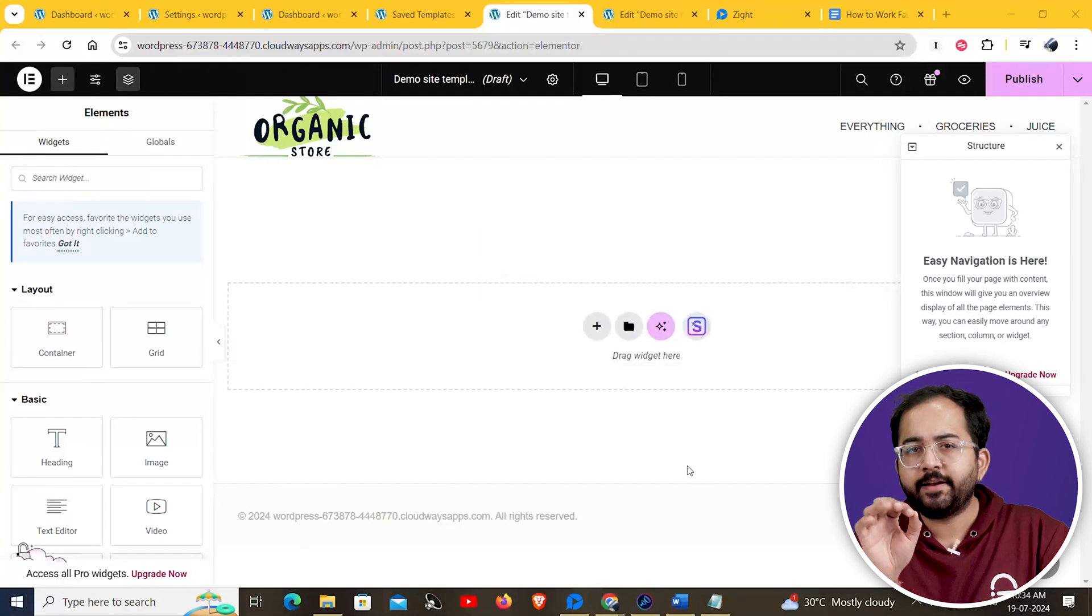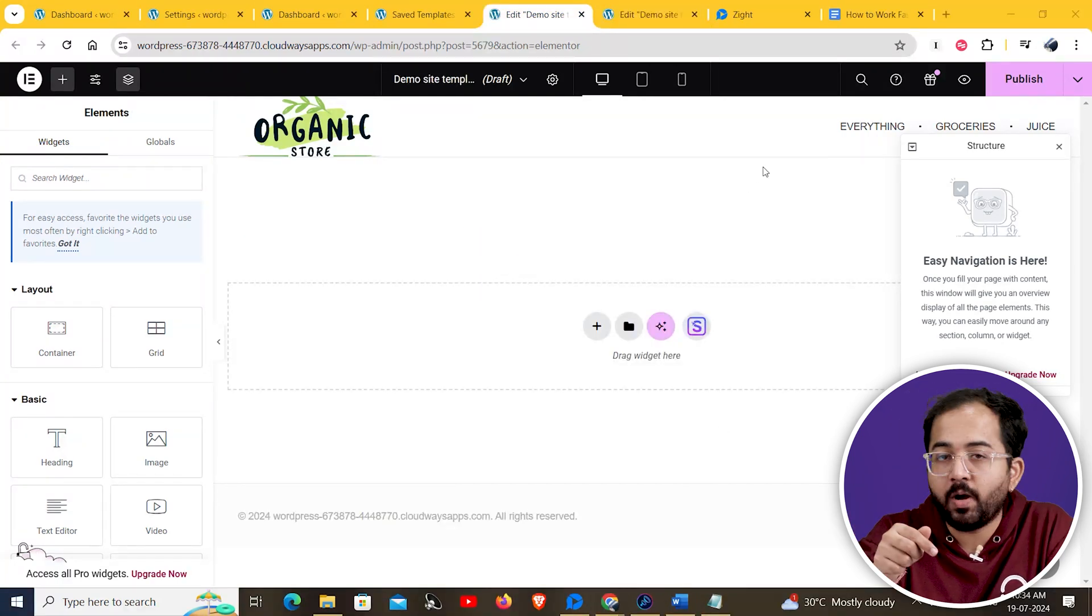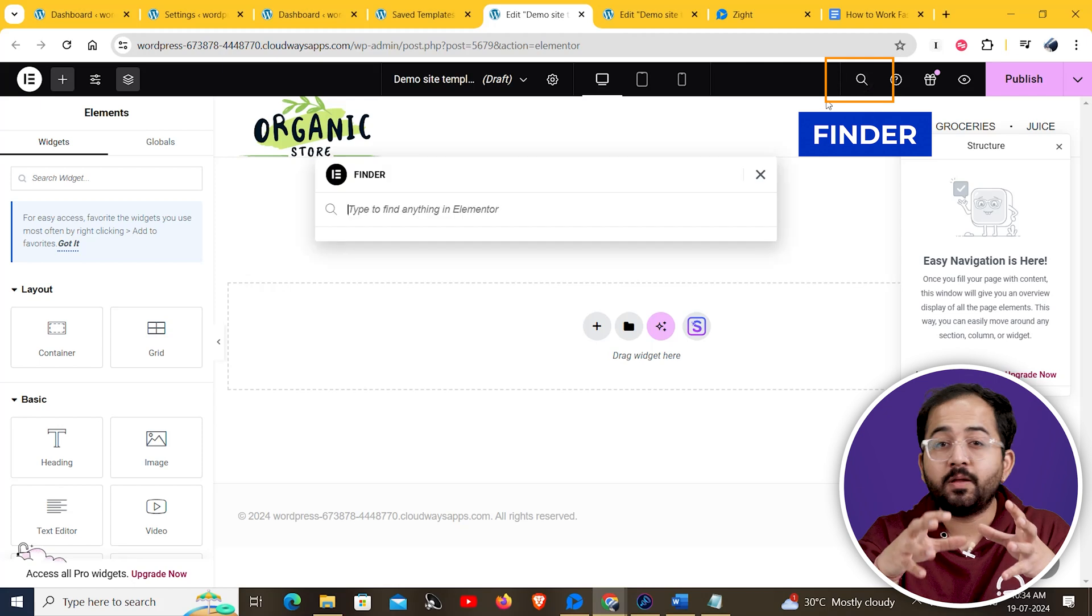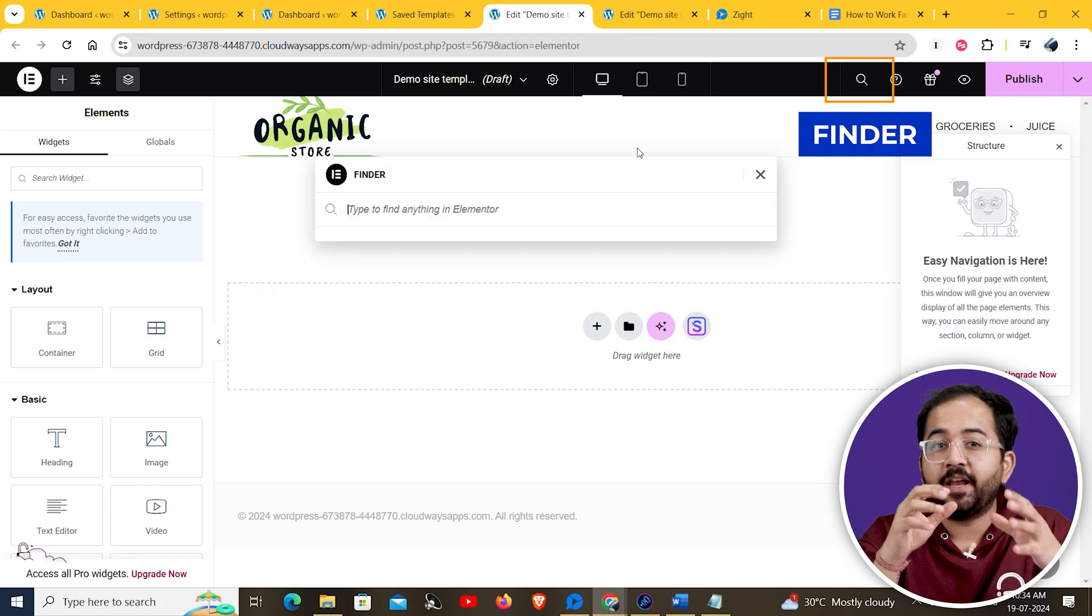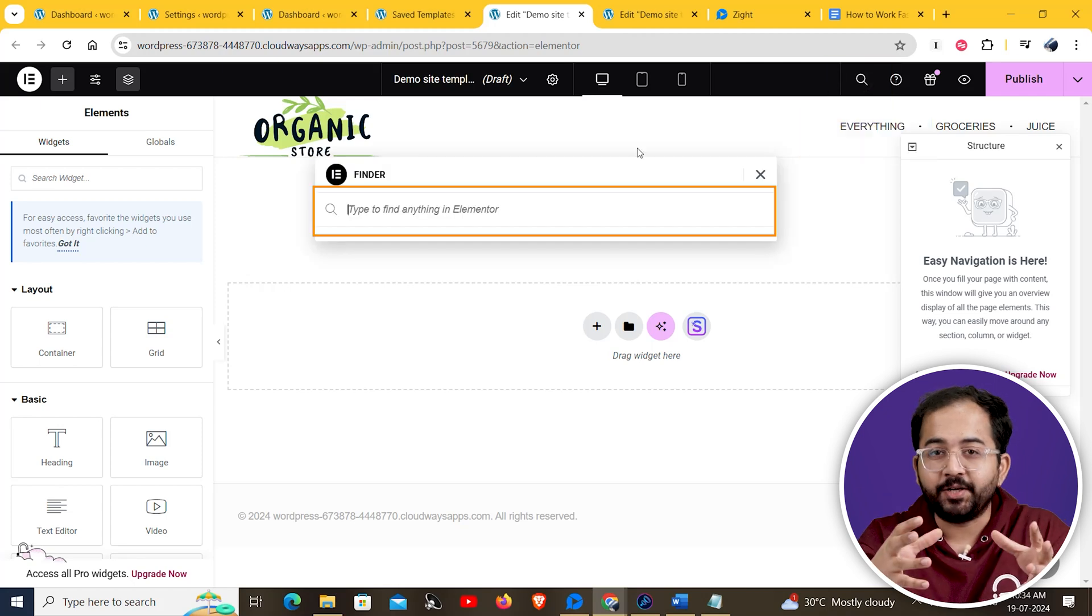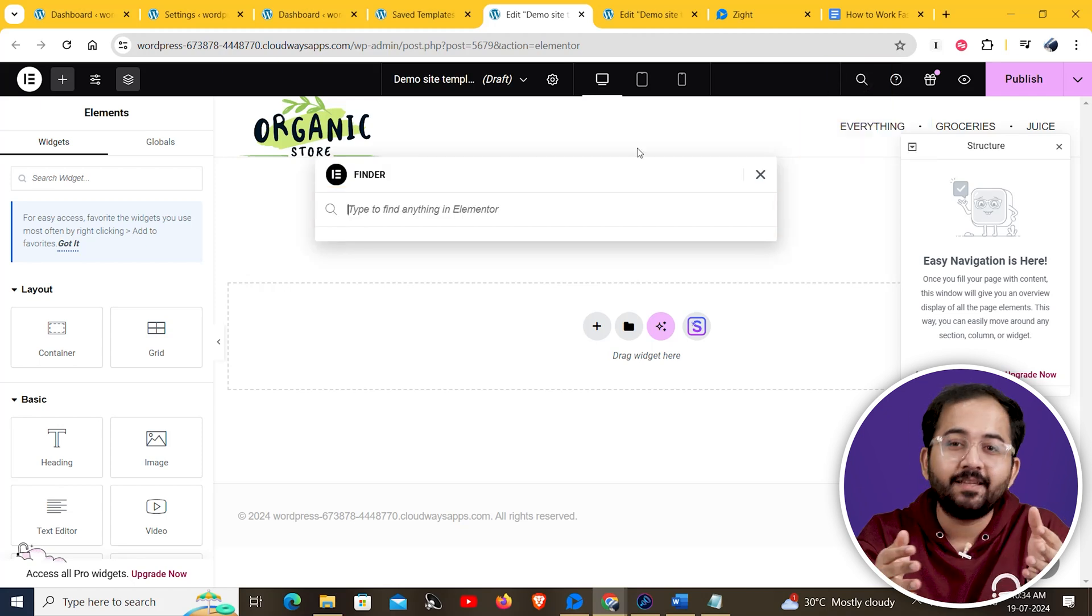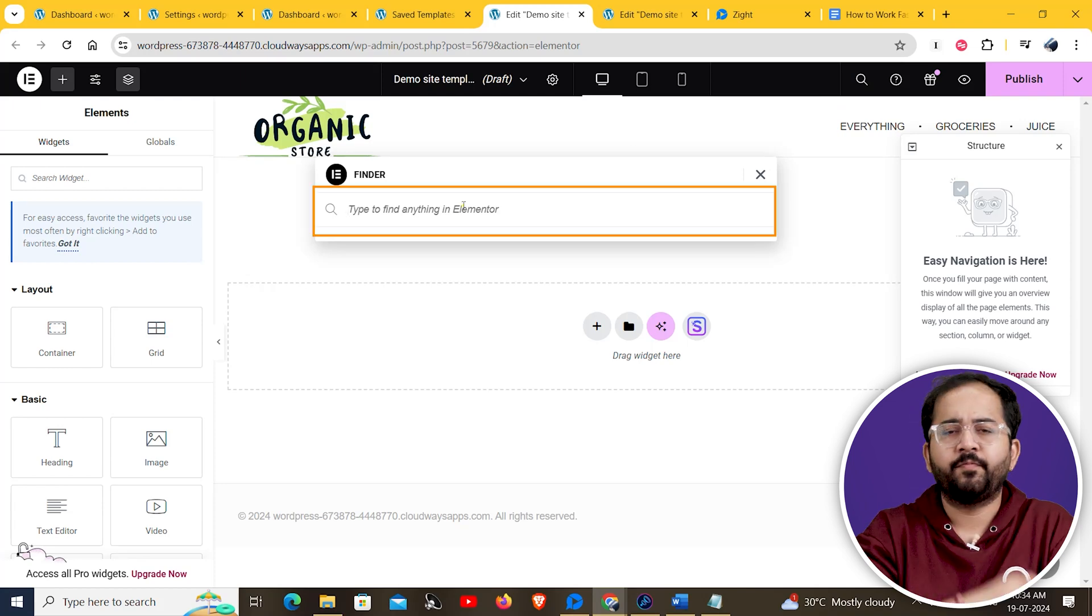Another great feature included in the new UI is finder. Just click on the magnifying glass icon here and it will open the finder. You can use it to find anything in your Elementor website builder. For example,